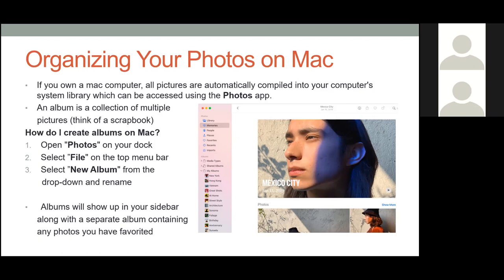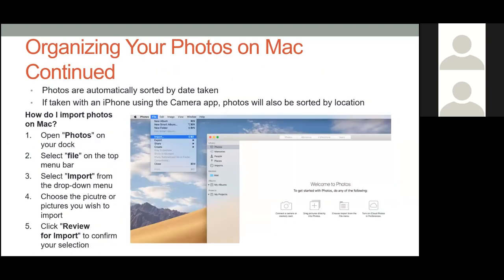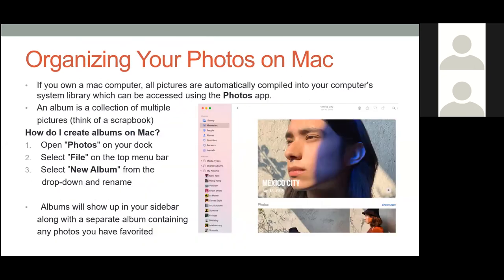To create albums on a Mac: open Photos on your dock, select File from the top menu bar, and select New Album from the dropdown and rename it. Your albums will show up on your sidebar, along with a separate album containing any photos you've favorited. There's a little heart icon — click that and those photos show up in their own Favorites album. Just like Windows, photos are automatically sorted by the date they were taken.